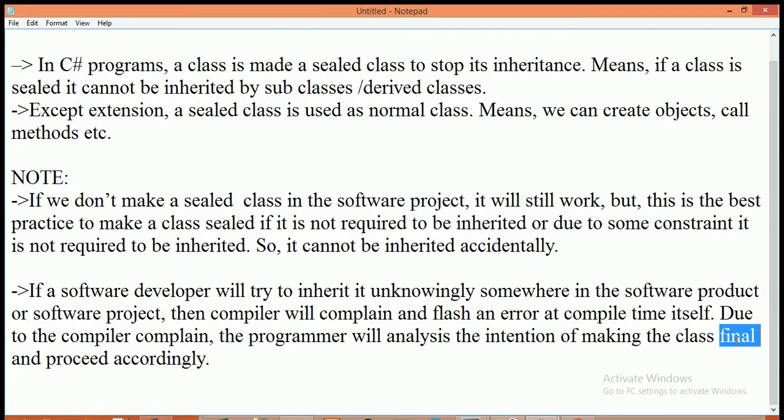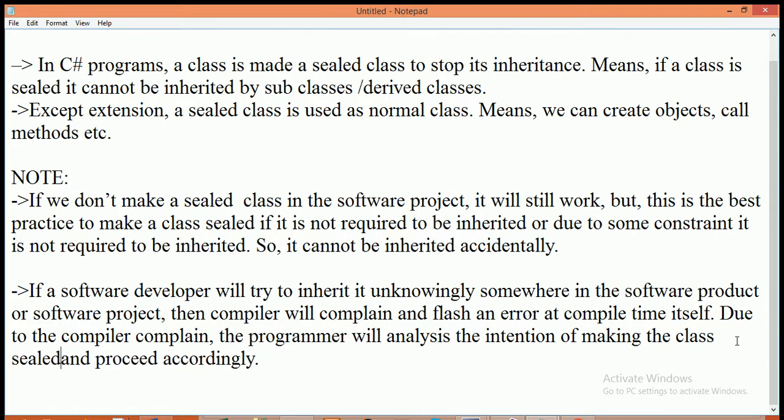So, if you don't want that a class can be inherited, put sealed keyword before that class and this is the best practice for software developer if he writes some function that are not accessible to other classes then just make that class as a sealed.